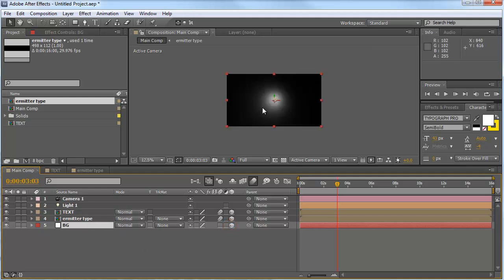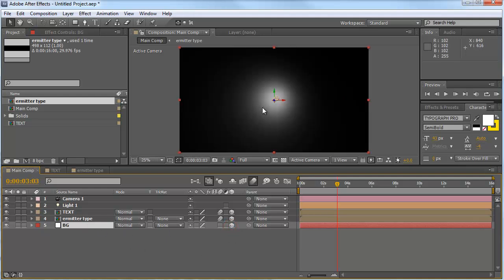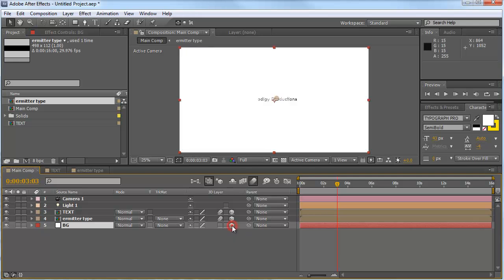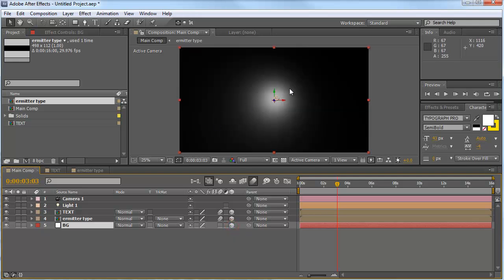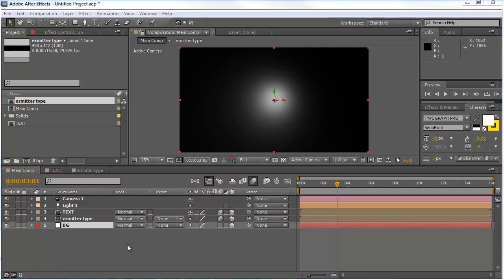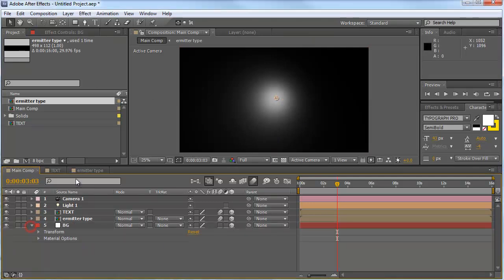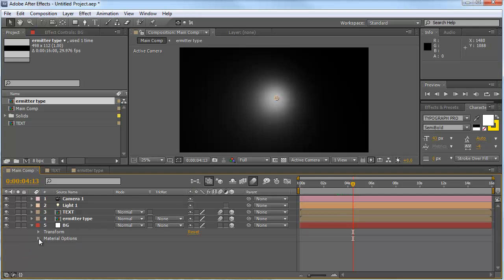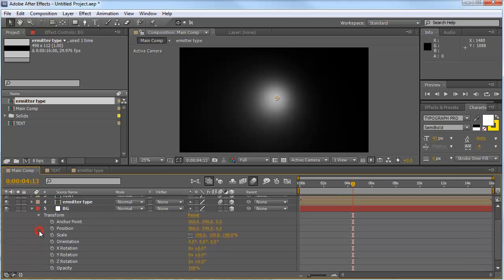So as you can see, if we make this one 3D, you can see what our light is doing in our comp. But that's not the background we need for this one. So we're going to make some changes in the transform section.